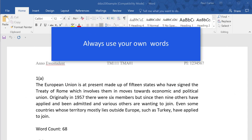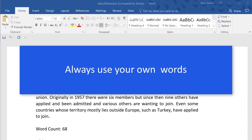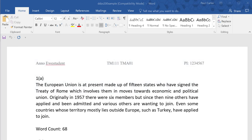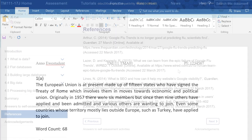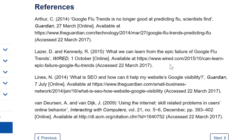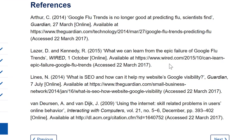Always use your own words and do not copy text from any source unless you are asked to provide a quotation to support your work — this will need to be correctly referenced. For the first TMA, quotations are not asked for. These are used mainly in reports and you will be asked to write these in your later studies with the OU.